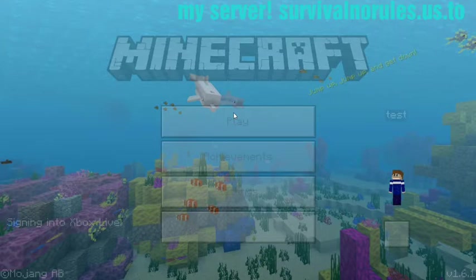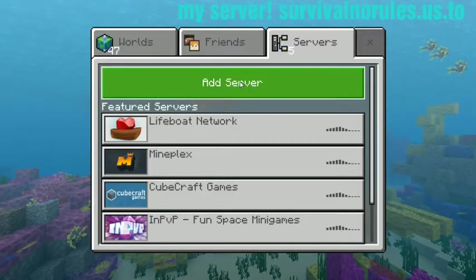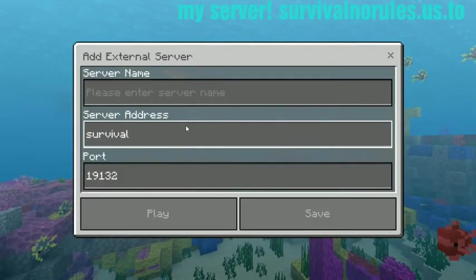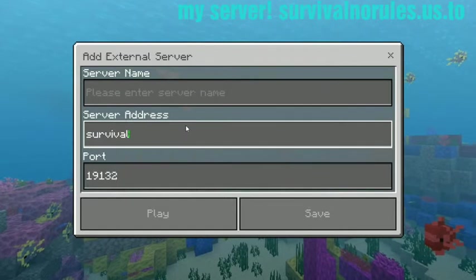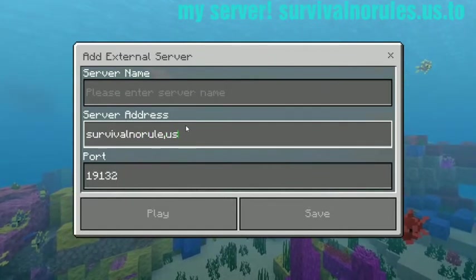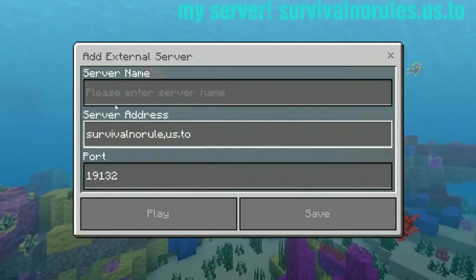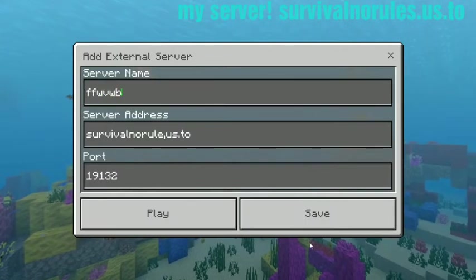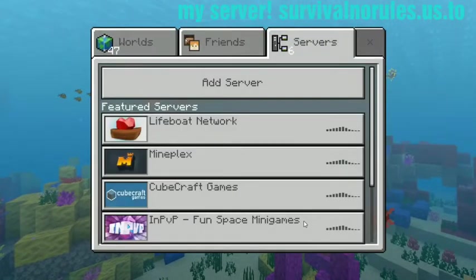I'll show you my IP address, not my IP address, my server. Survival no rules dot us dot, I think. Whatever you want, save.